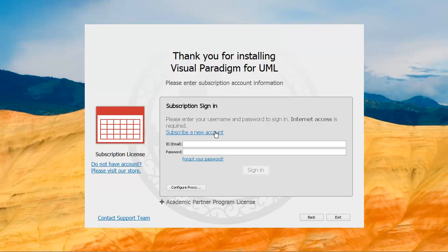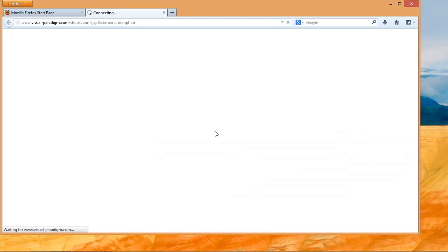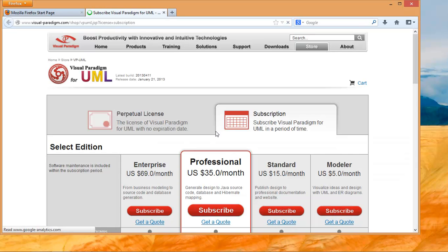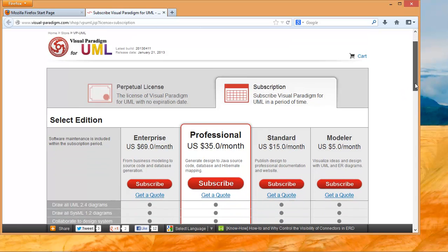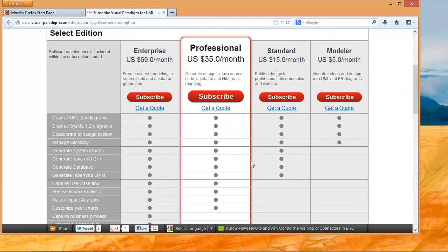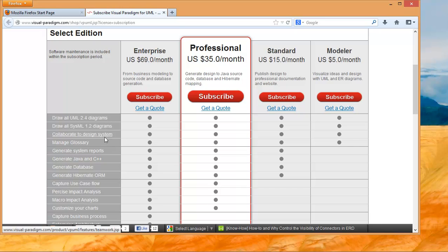The web browser will fire up and automatically send you to the purchase subscription page. You can compare which edition fits your usage. Let's subscribe to the most popular edition, the professional edition, by clicking the subscribe button.